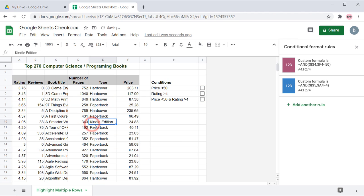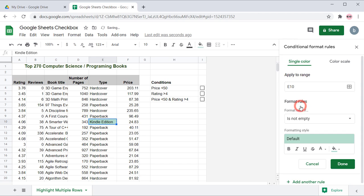You can further extend this and use more conditions. For example, you can highlight books which price is less than 50 and the rating is greater than 4.